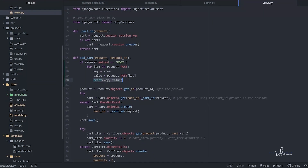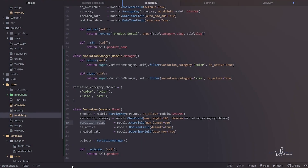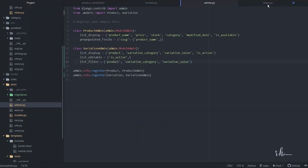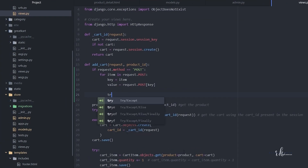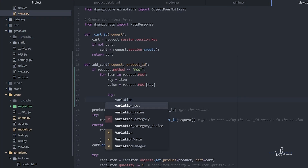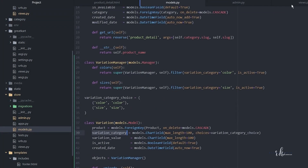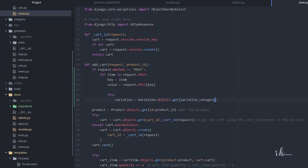Now let's go further. We need to check if the key and value coming from request.POST match the variation model values — specifically the variation category and variation value. So let's add a try block and query: variation = Variation.objects.get(...)